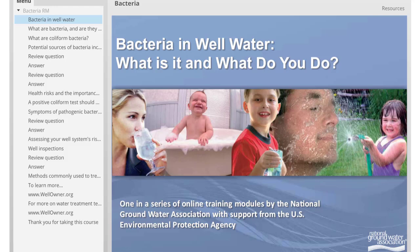Welcome to the online training addressing bacteria in your well water. It is provided by the National Groundwater Association with support from the U.S. Environmental Protection Agency. This training takes about 15 minutes. The time you invest in it could protect your drinking water quality and your health. Make sure to take the quiz after you finish to see what you've learned.